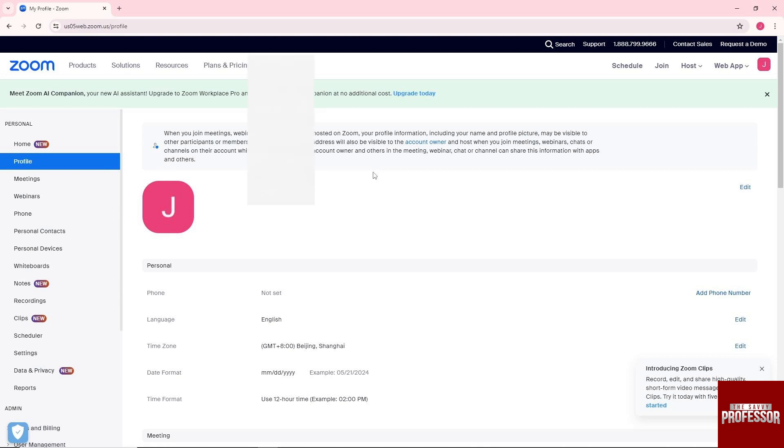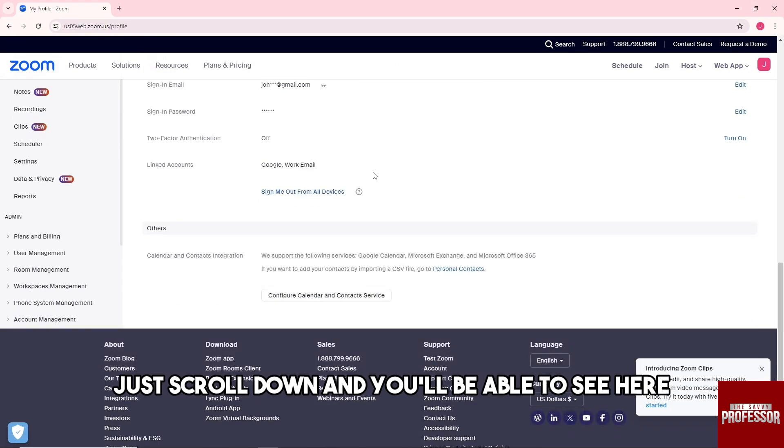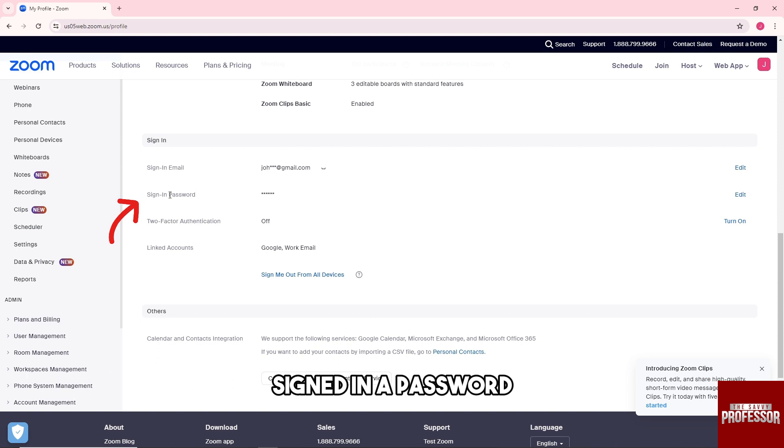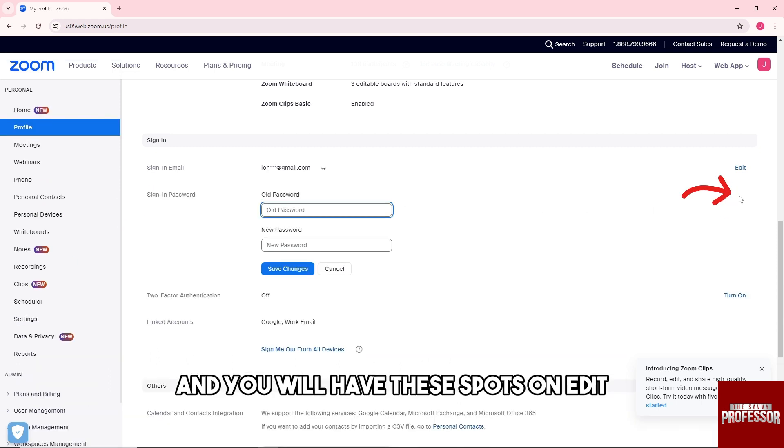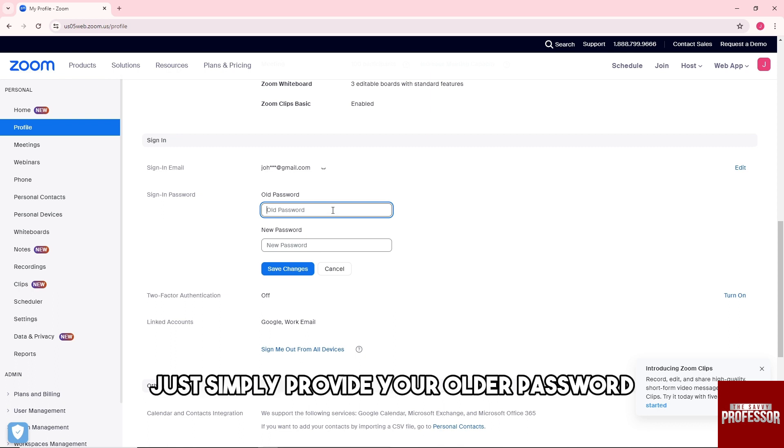And after that, just scroll down and you'll be able to see here Sign-In & Password, and you will have this button Edit. So from here, guys, just simply provide your old password.